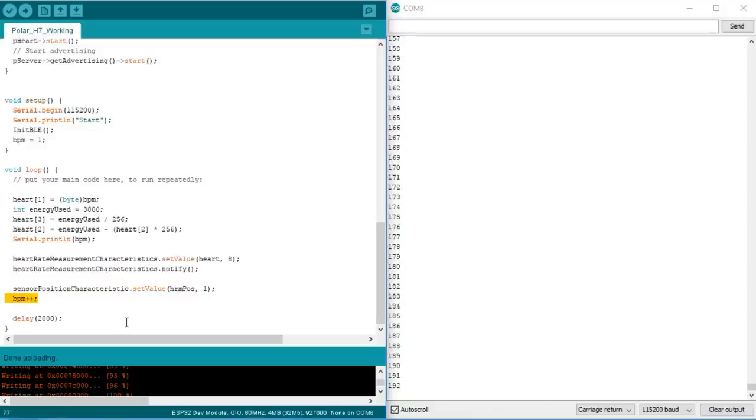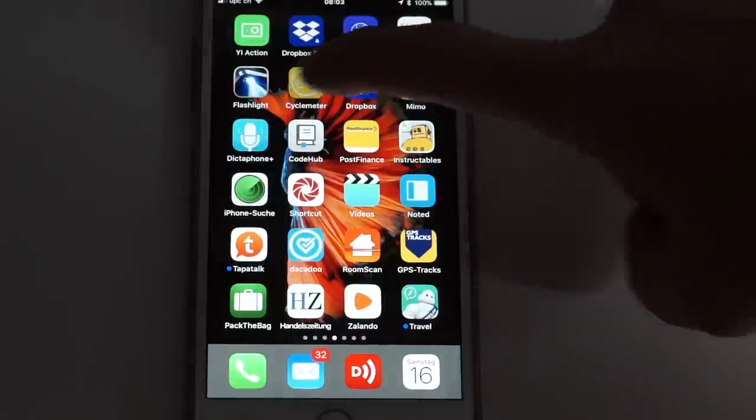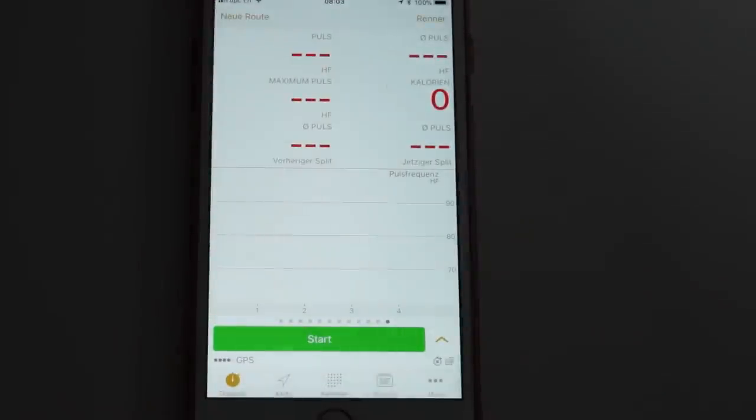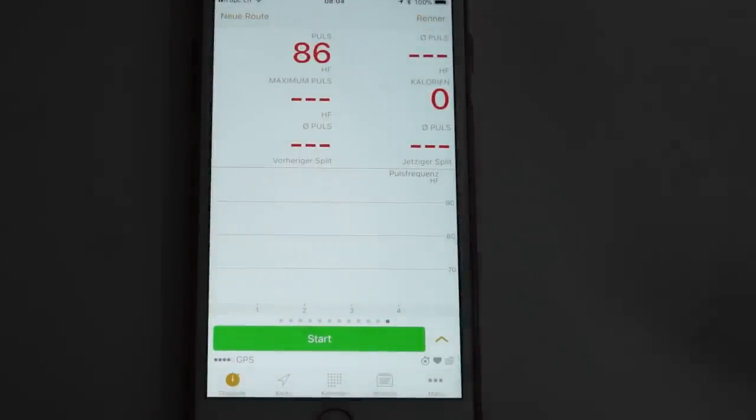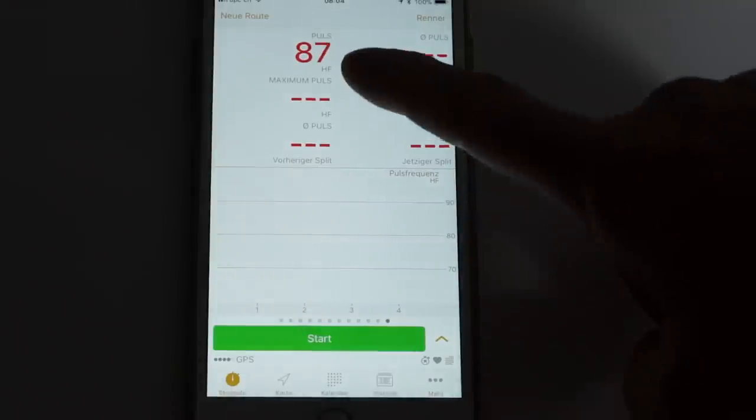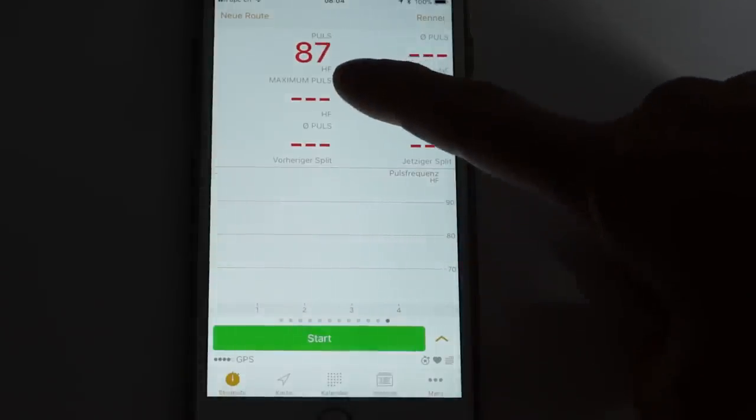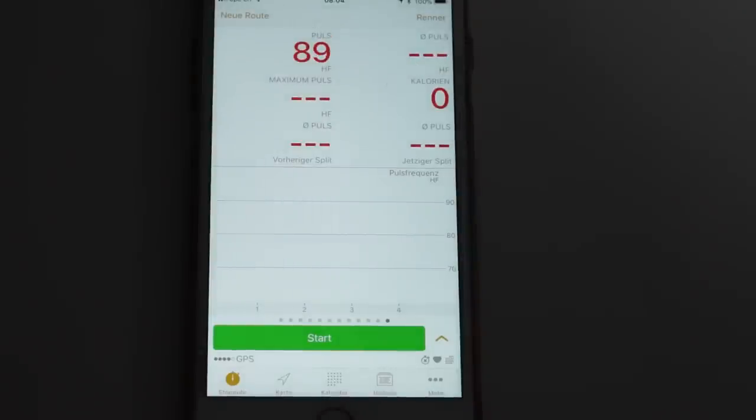But does it work now? Not like last week? To test that, I use a better method. I use my cycling app on my iPhone, which is definitely BLE compliant. And really, it shows the changing heart rate transmitted by our fake sensor. Now I am proud. My first BLE sensor works flawlessly.